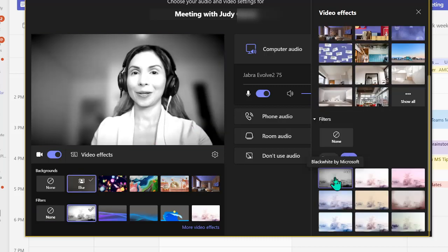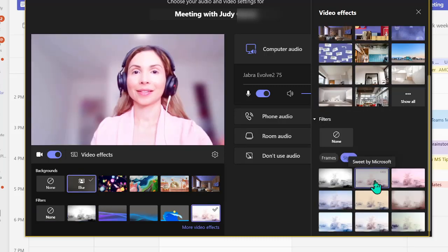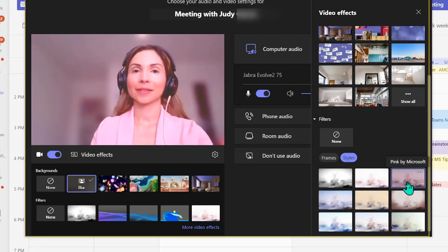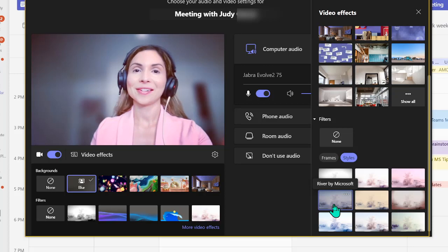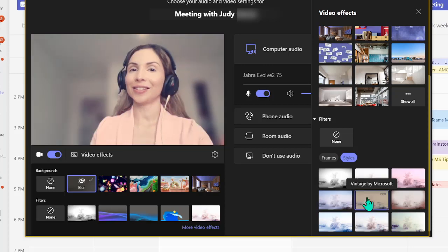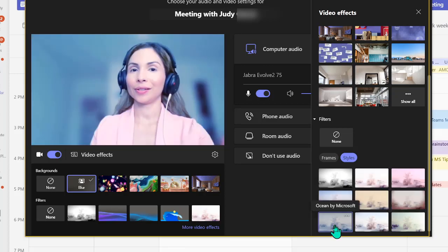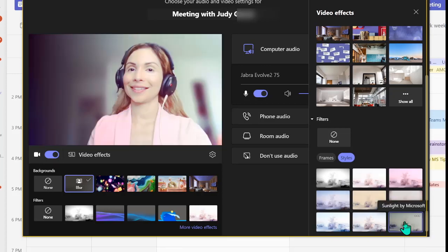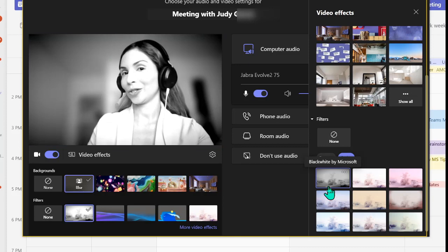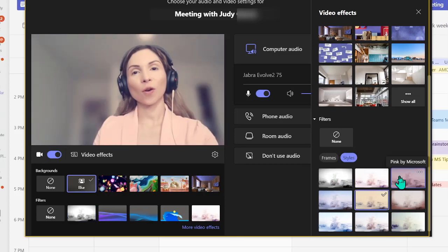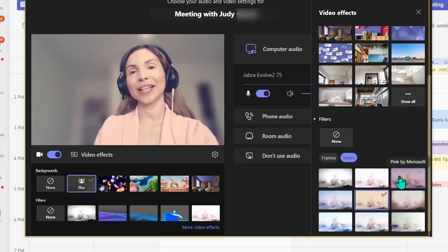Black and white, sweet, pink, river, vintage, wine, ocean, mango, and sunlight which is your favorite. Thanks for watching and subscribe. Have a wonderful day for modern IT.